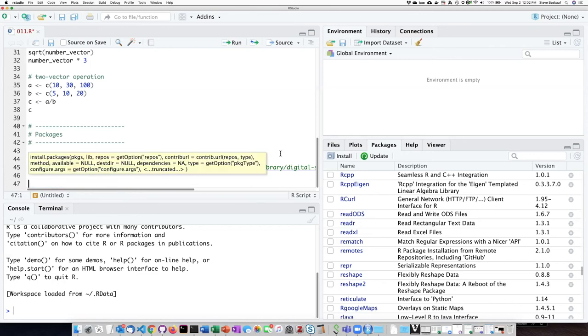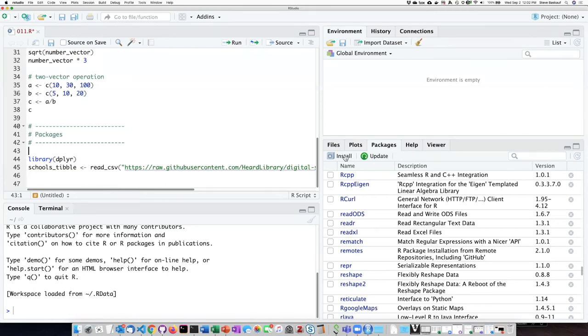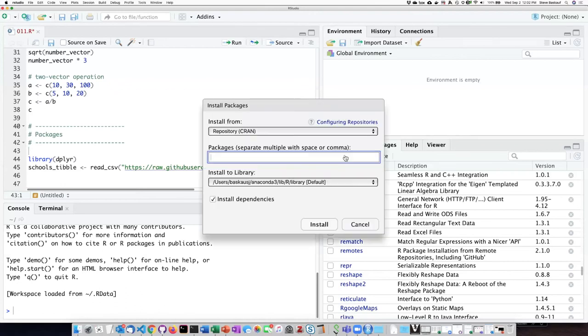For installing packages, it's actually perhaps easier to just use the package manager. For one thing, I can look and see, okay, I already have readr, so I don't need to install it. But if I don't see that I have a particular package that I need, I can click on the install button.